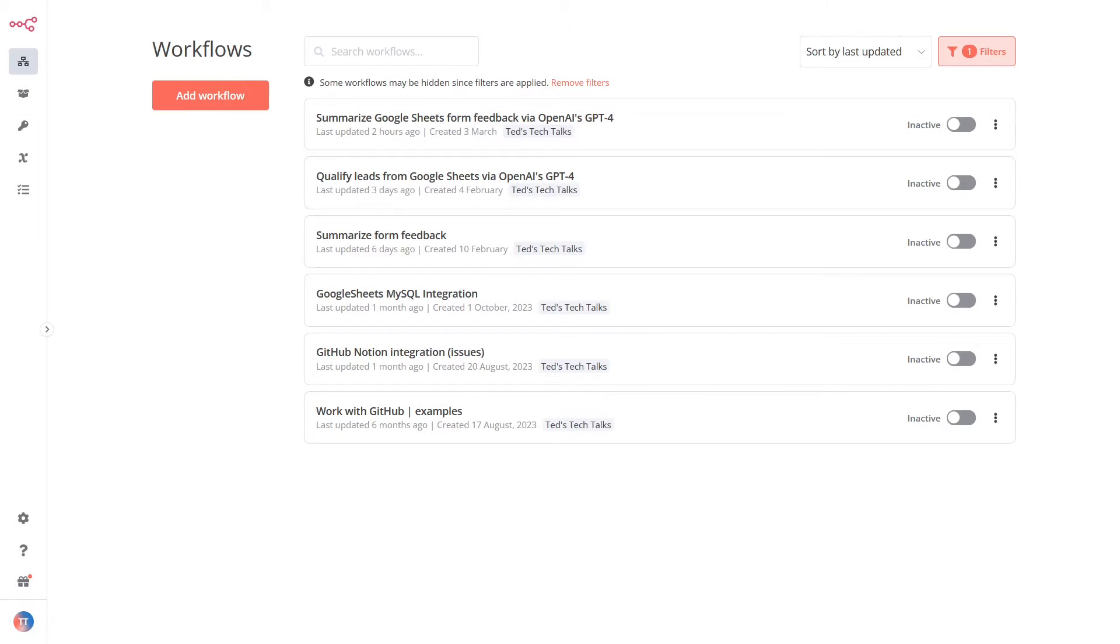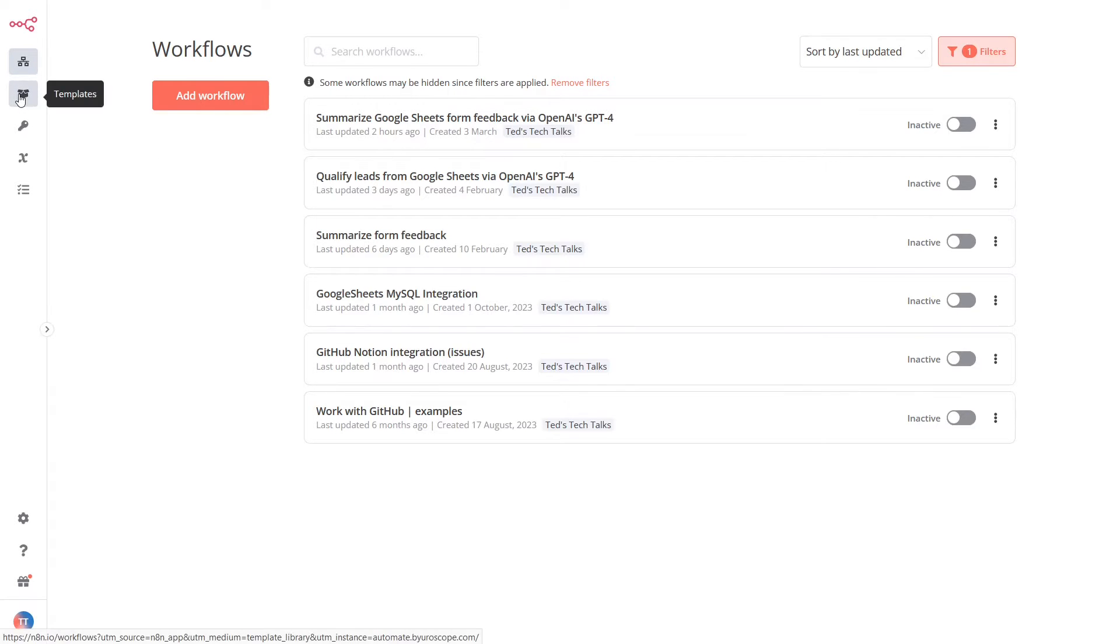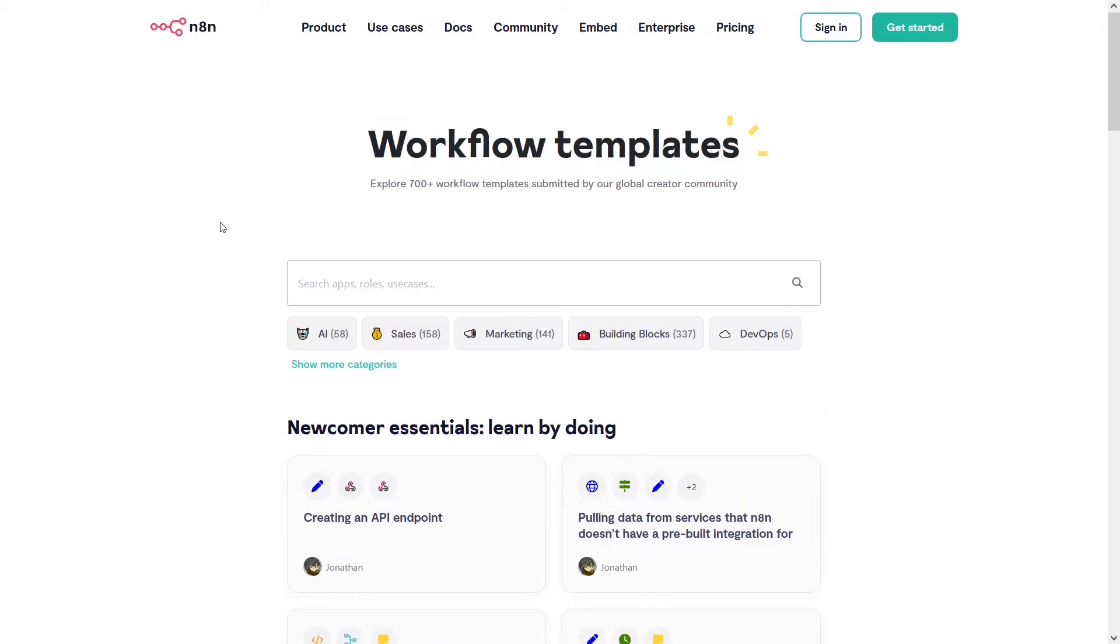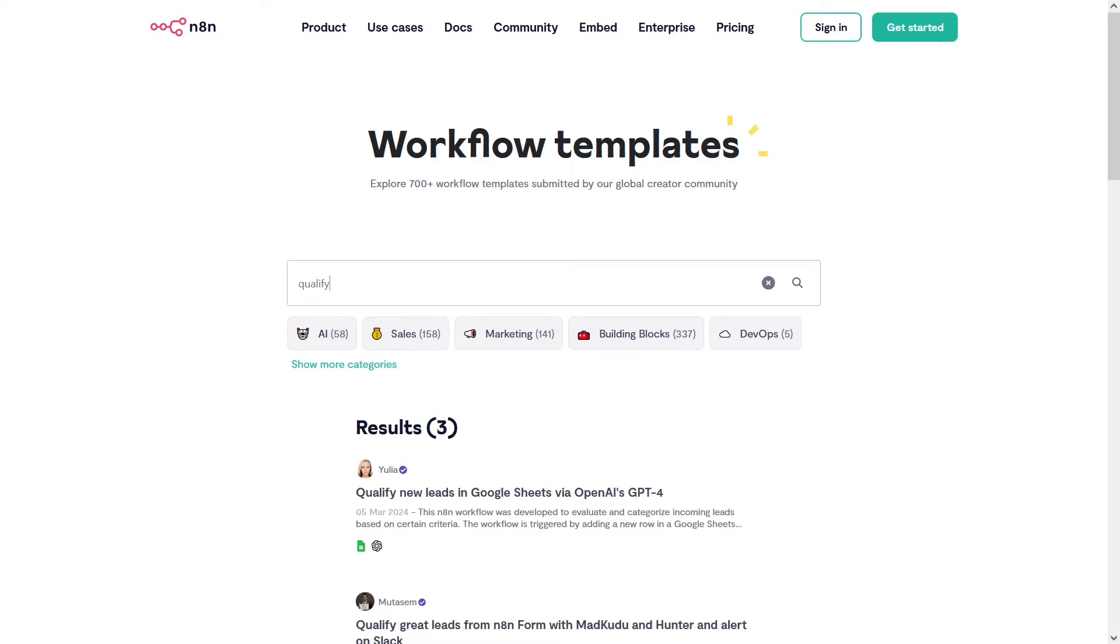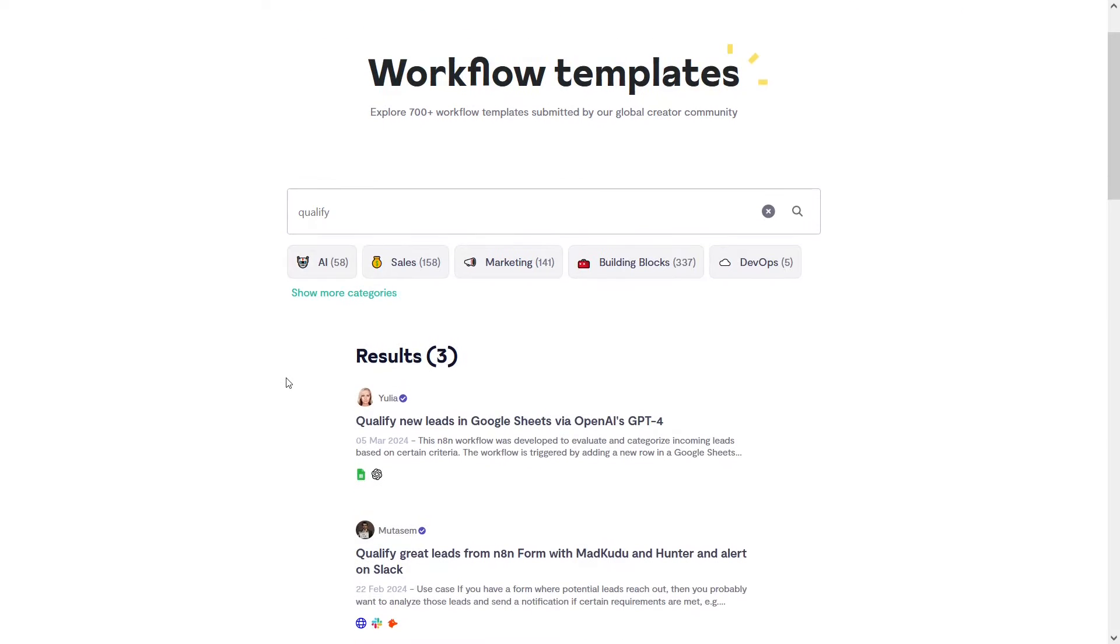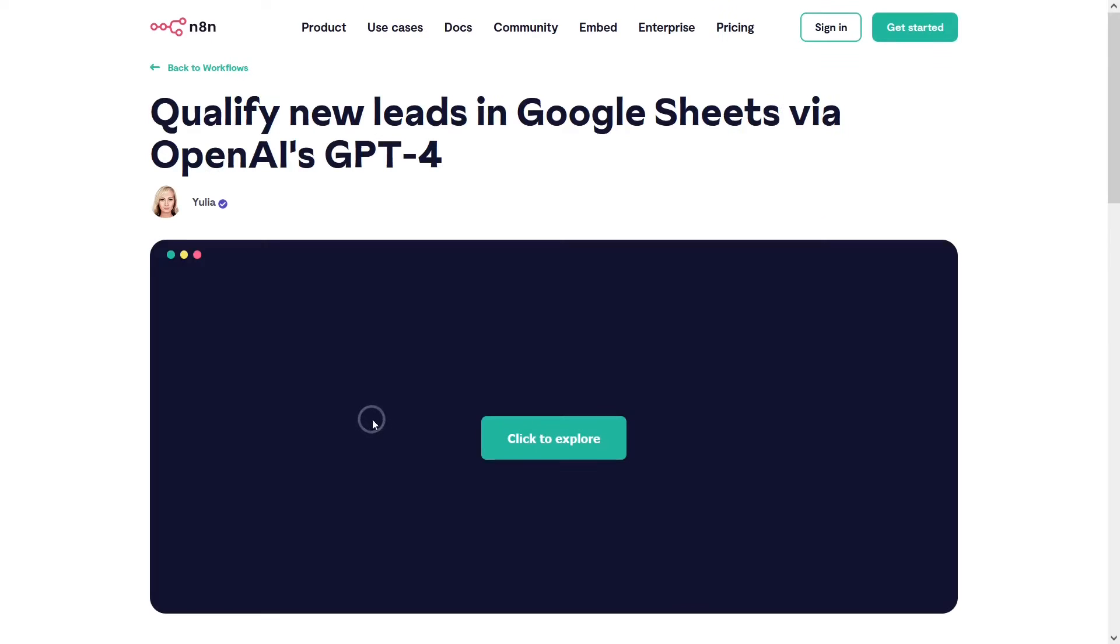With your account ready, it's time to open a workflow template. n8n has a variety of pre-made workflows to get you started. Just log into your account, click on the templates button, browse through the template gallery, and pick the one that aligns with what you want to achieve. These templates are great time savers and can be easily tailored to fit your needs.